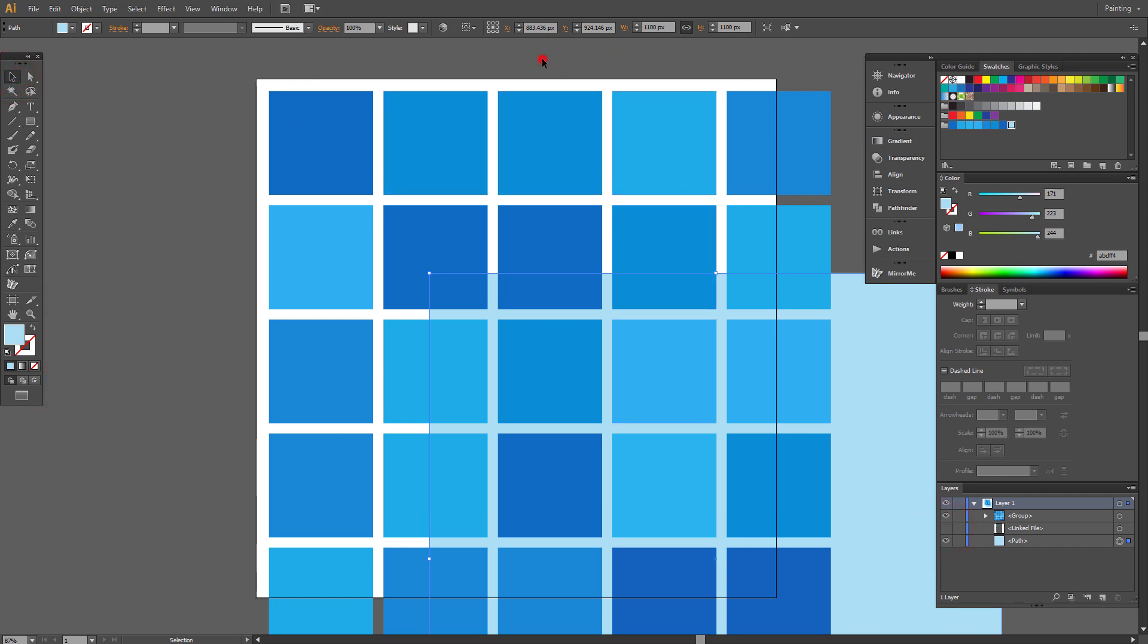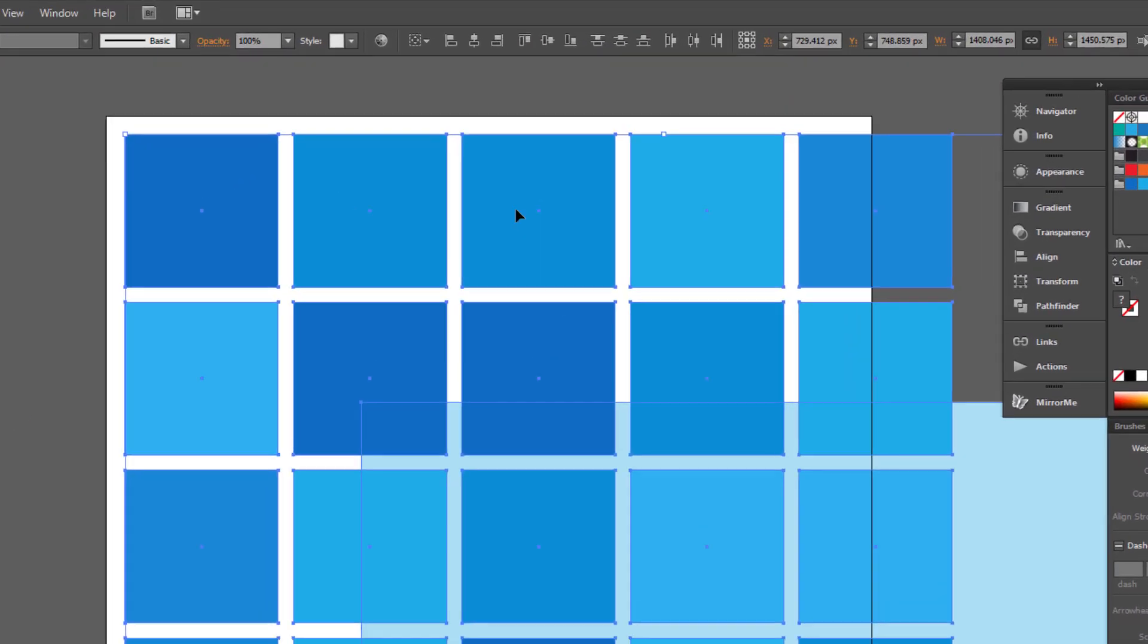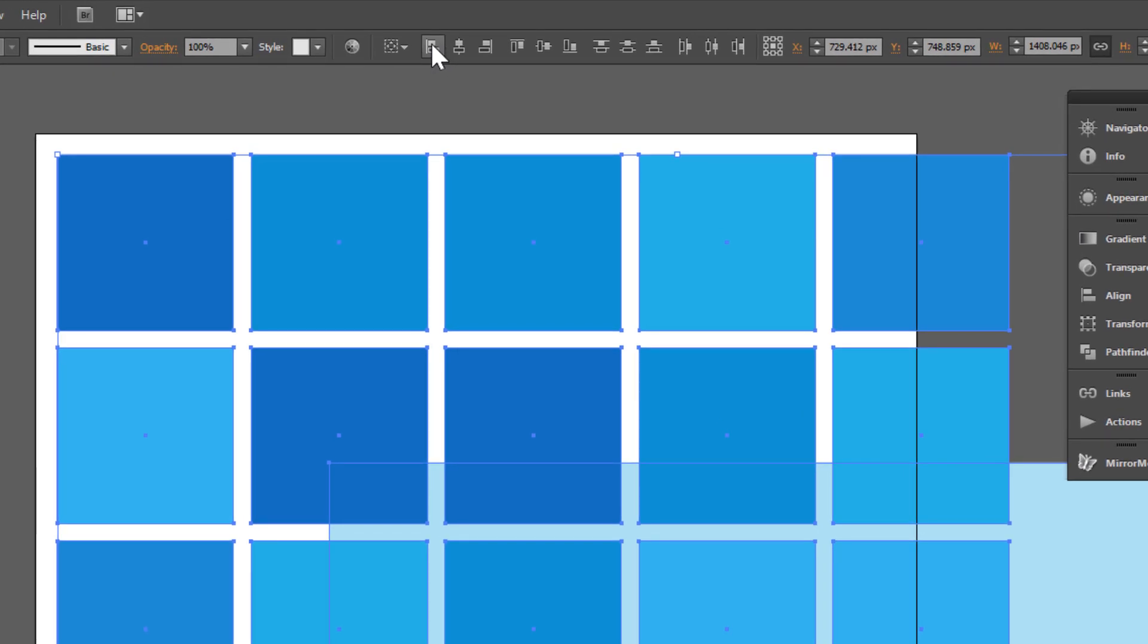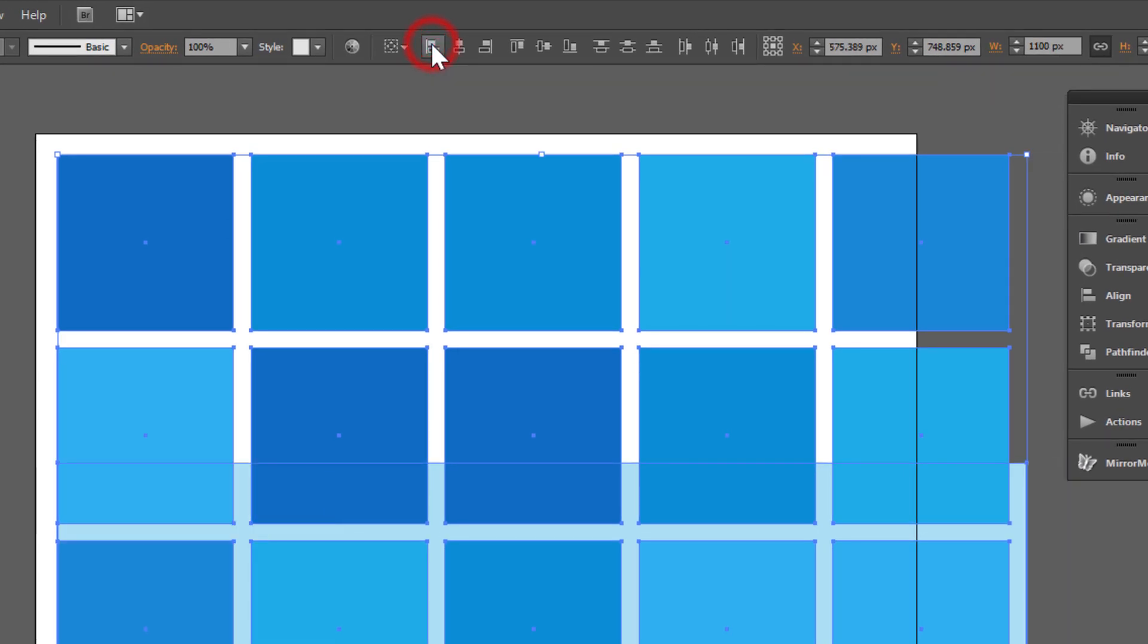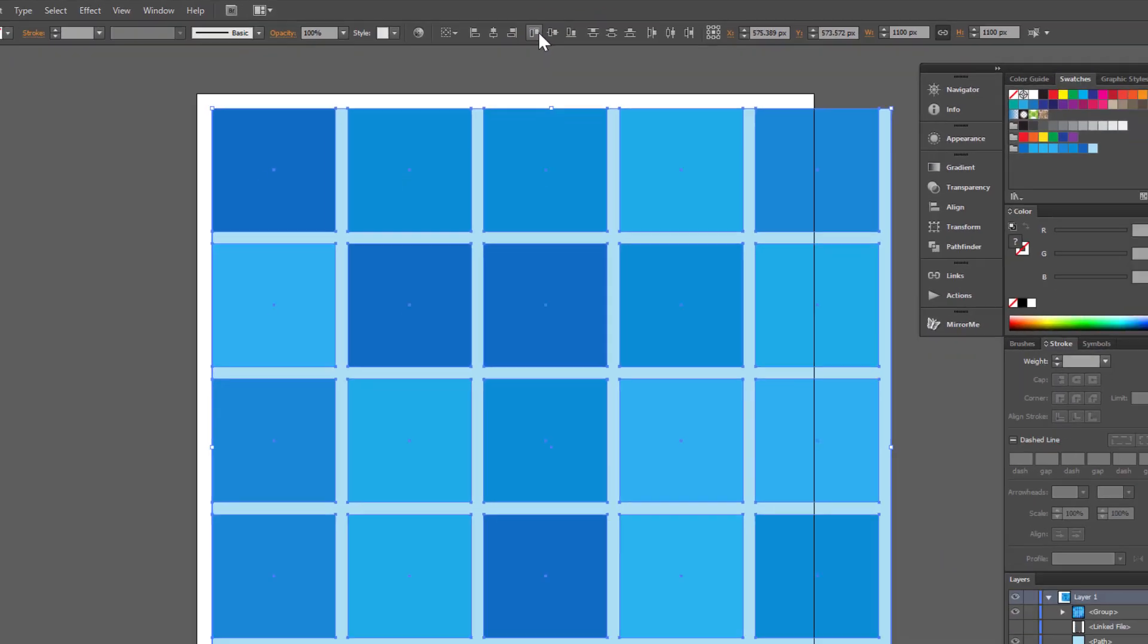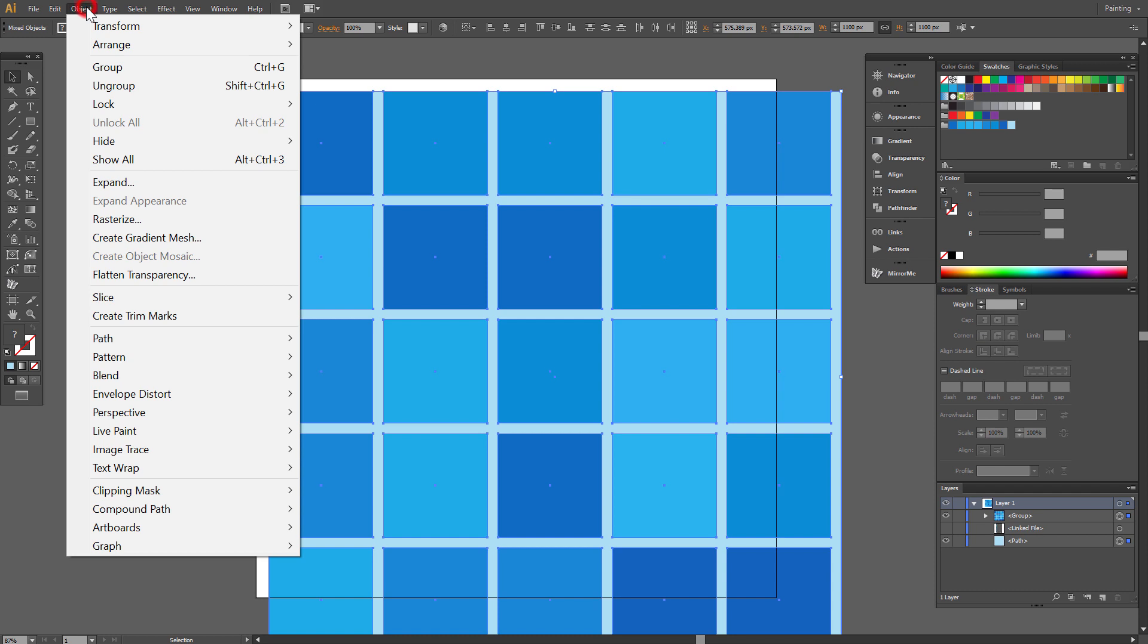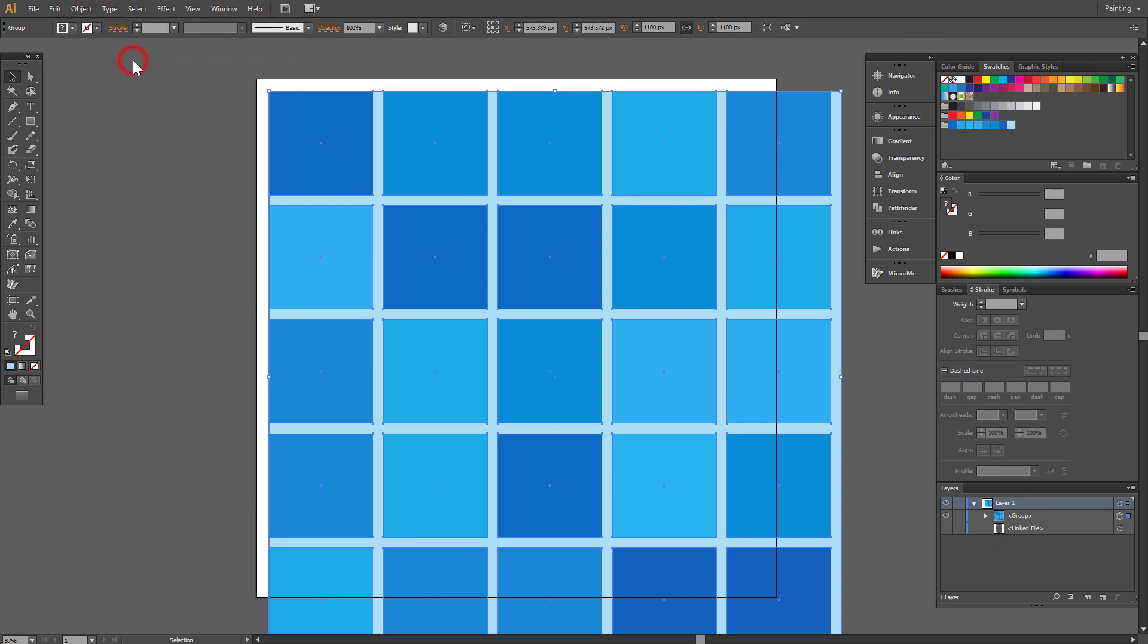Select all and click Horizontal Align Left and Vertical Align Top. Go to Object and click Group. Now we can make a pattern.